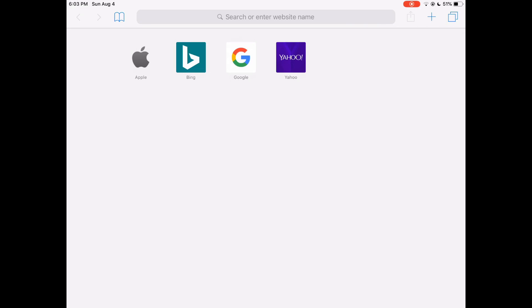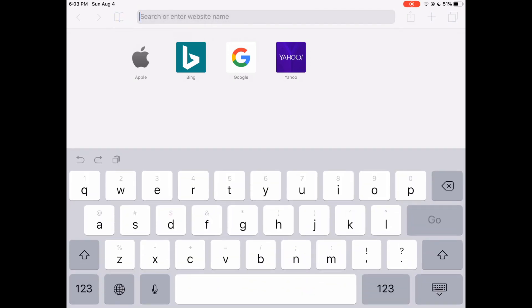Hey guys, today I'm going to show you how to link your Blizzard account and Xbox Live or PlayStation Network accounts. There are two ways you can do this. The first is online through a web browser.